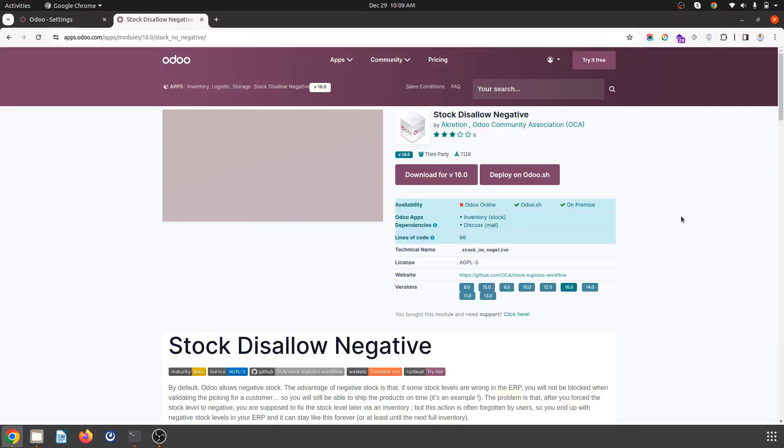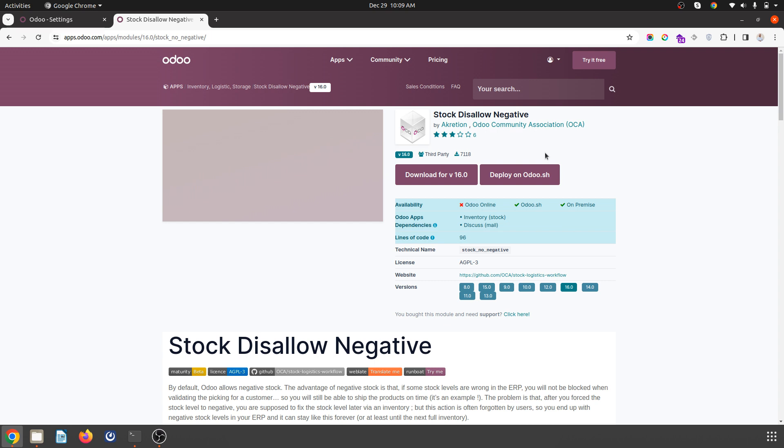Hello friends, good morning. Today I am going to show you a very nice module which is required by all trading businesses or wholesale businesses who want to make sure the stock is in the warehouse and then only delivery can be made. Because normally in any order, any deliveries, Odoo allows negative stock.